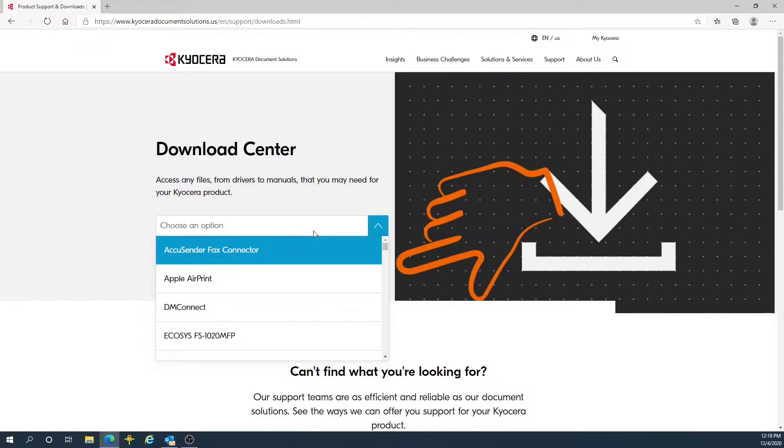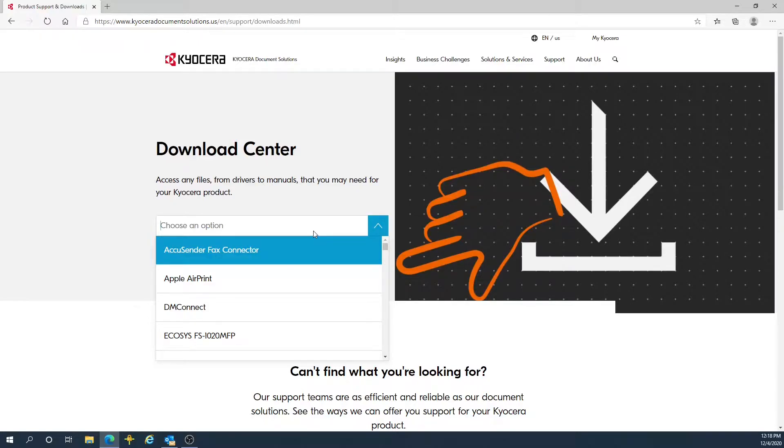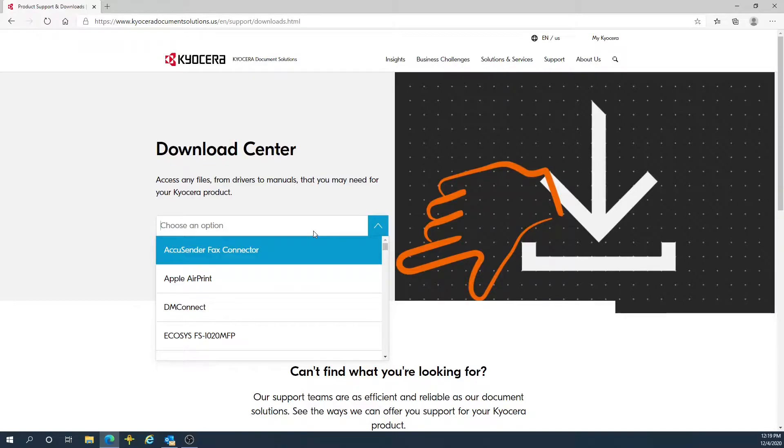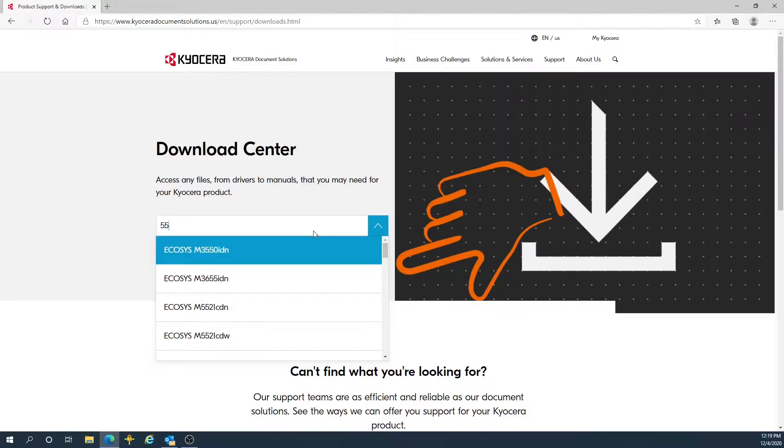In the choose an option field, type the name of your Kyocera printer. In this example, I am going to type the model that I am using: 5526.